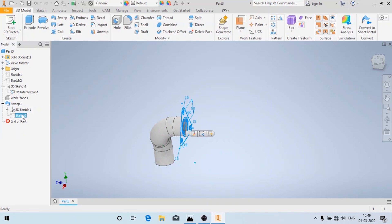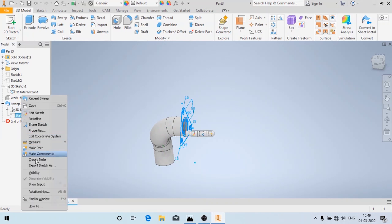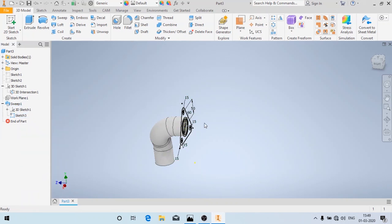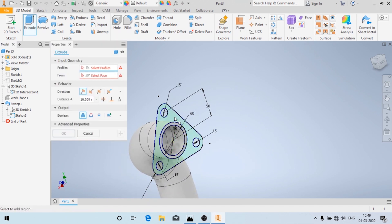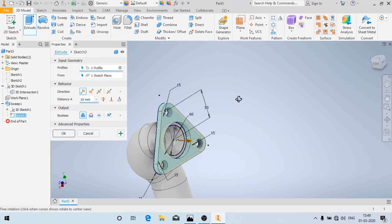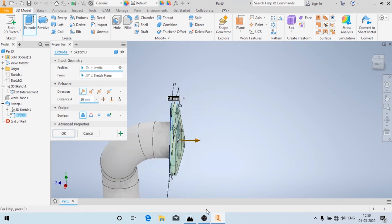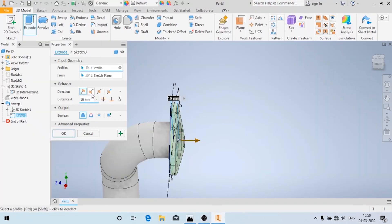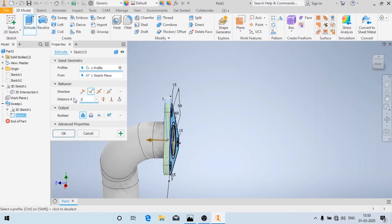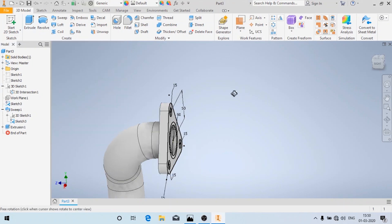I'm going to enable the visibility of the sketch again because I need to use it. Now I'll use the Extrude option — I'm going to choose this profile and the thickness is given as 15 mm inside, so I'm going to change the direction. The distance is 15 mm and I'm going to click OK. Now I'm going to hide the sketch.